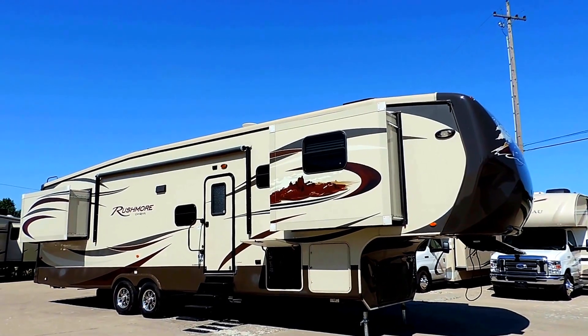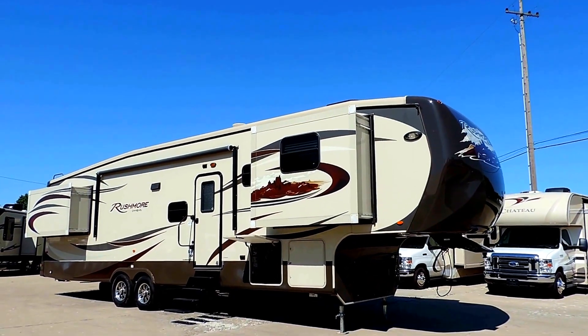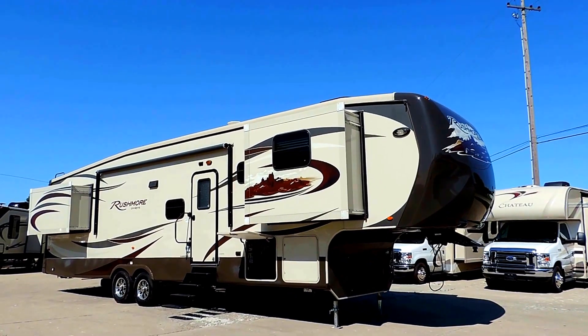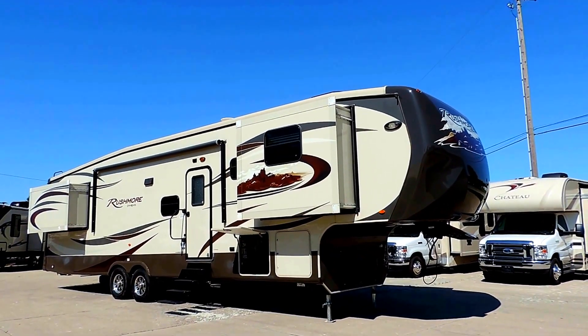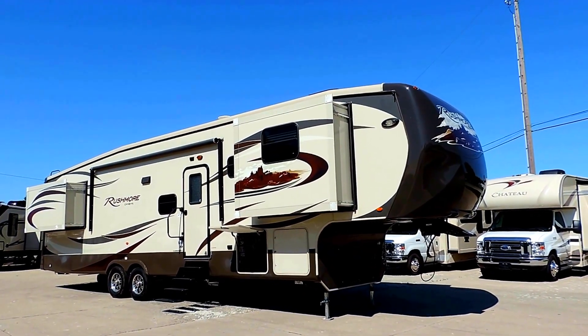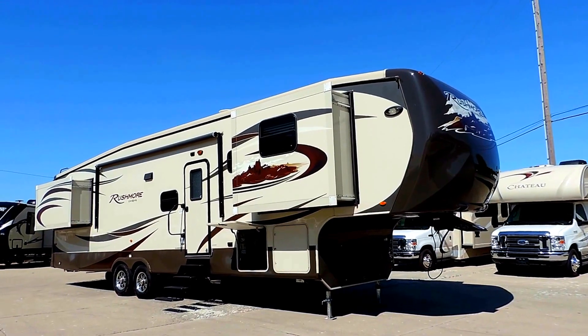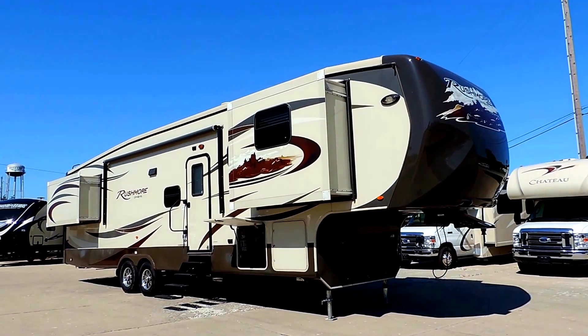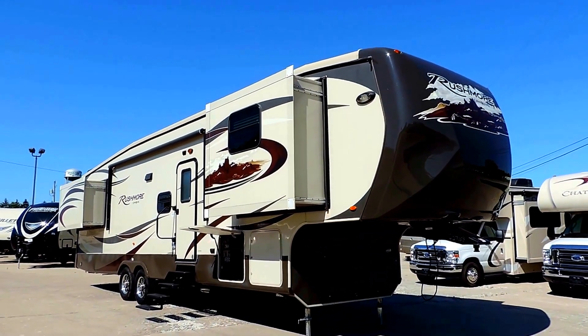Welcome to Zoomer's RV. Today we just got in a beautiful 2012 Crossroads Rushmore 5th wheel. This is a 38 FL model with 5 slides. It sleeps up to 6 people.